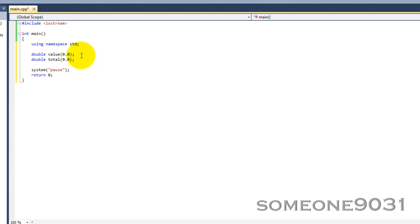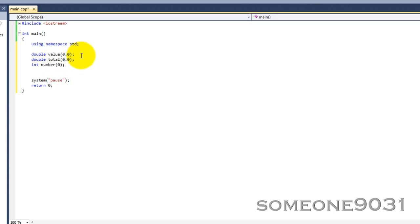And then we have integer number. That stores how many times the user entered the number so we know how much to divide it by. And then we have a character, and this is going to end the program so we're going to name it end. We're going to use single quotes because that's the way you need to do it.